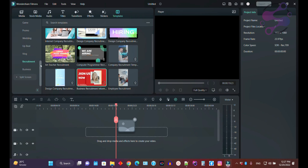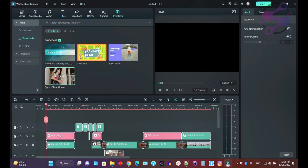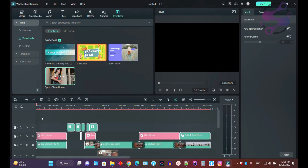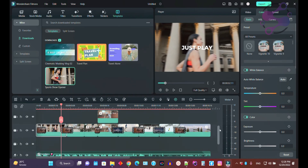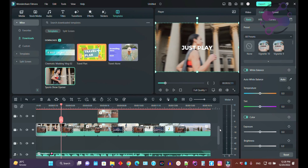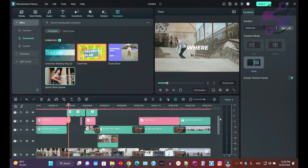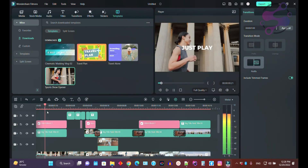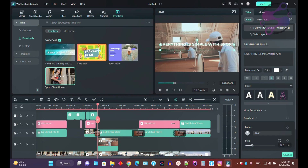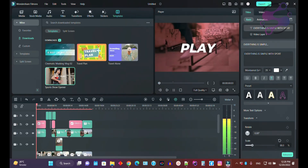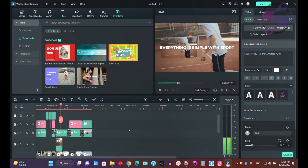I already have a few templates downloaded. Go to 'My Downloads' and drag and drop the templates onto your timeline. Now if you want to change the video, you can change it from here. If you want to change the transitions, audio, or titles — as you can see, you can use any titles like 'shaky' and change many things. You don't need to create each and everything from scratch.